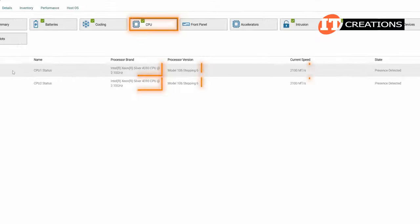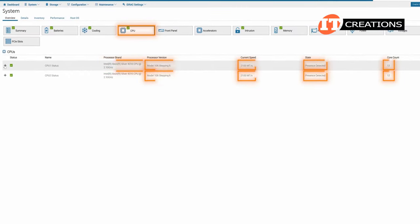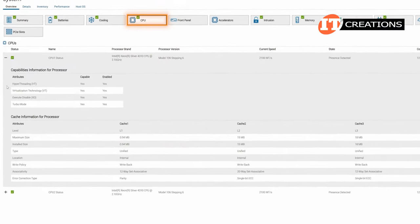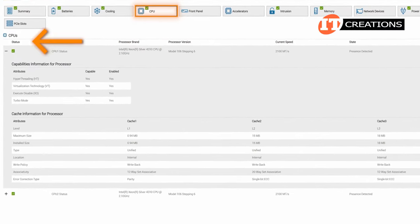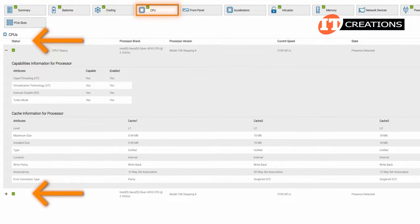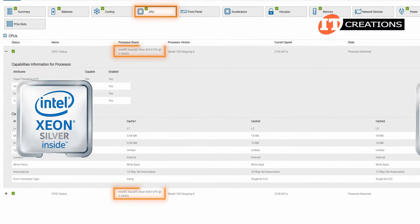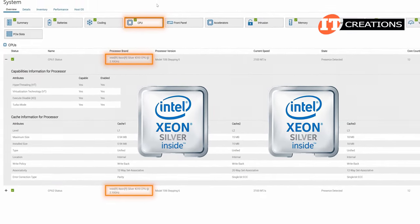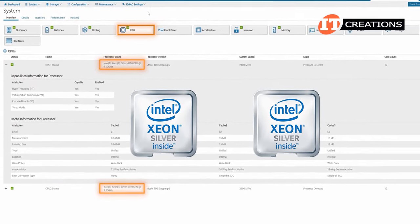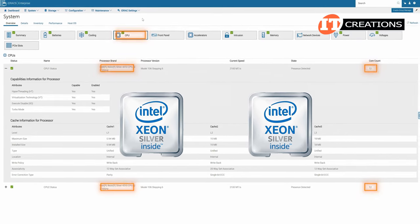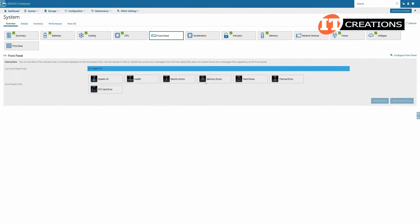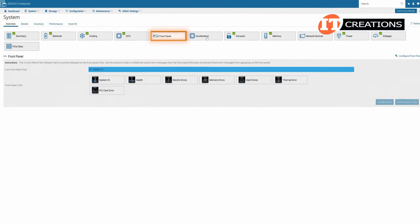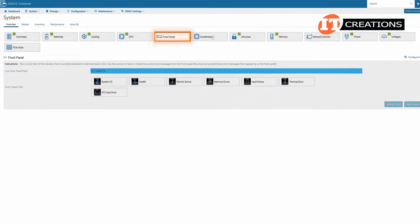The CPU tab tells us exactly what type of CPU is installed. And notice there is a CPU1 status and CPU2 status. In this case, dual Intel Xeon scalable silver 4310 CPUs from the third generation with 12 cores each. Then there's a live feed of the front panel LED lights on the actual system in real time.